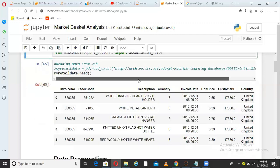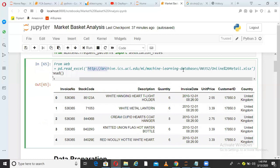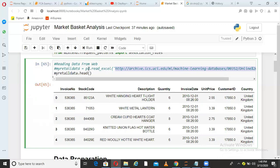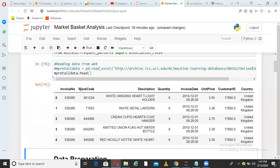In the next step I'm reading a file from a URL — it's an Excel file containing online retail data, which I read using pd.read_excel and store as my_retail_data. I've commented that line because it takes time to load, but here's how the data looks: we have invoice number, stock code, product description, quantity, invoice date, unit price, customer ID, and country. We'll run association analysis on this data.